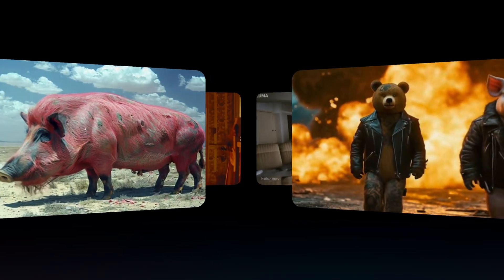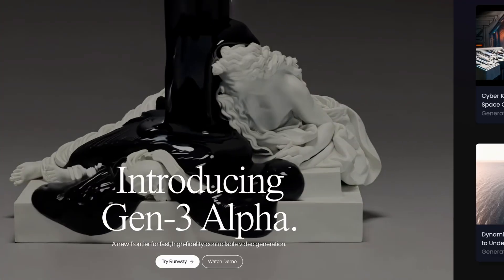Which AI video generator is the best of all those available now? There's only one way to find out and that is to compare them all, and that's what we're going to do in this video. We're going to compare Luma Dream Machine, Runway Gen 3, and Minimax — all three using the same prompt and the same image to see which one works best. Let's get into it.